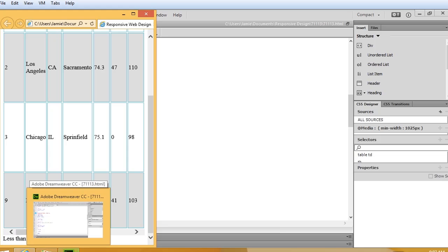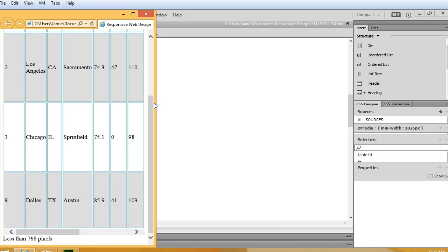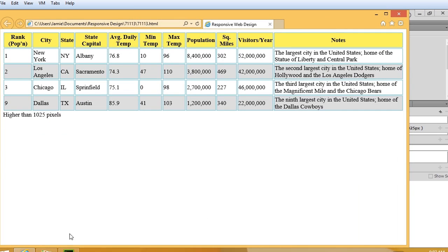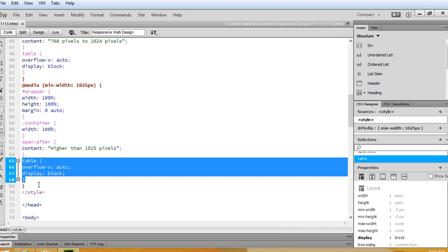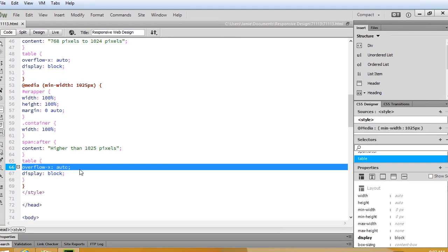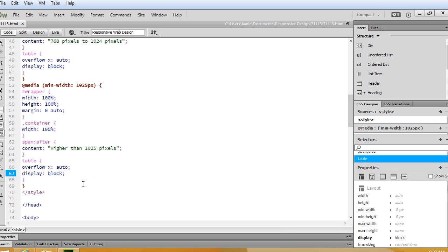So what happens here is that the table actually becomes scrollable, and now it makes it much easier for the user who's using a small viewport size like a smartphone to be able to scroll back and forth. So it's a pretty slick little method and it's very easy to implement. Really, it's one of those things that you need to do in conjunction with how you're designing your table and making it responsive. The command is overflow-x auto, and then we add in display block just to ensure that the table is properly displayed.